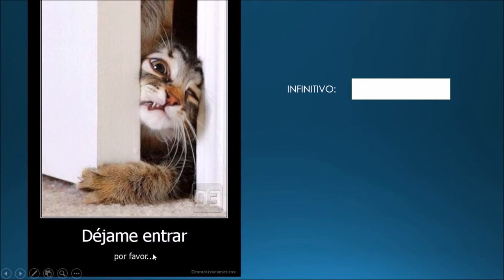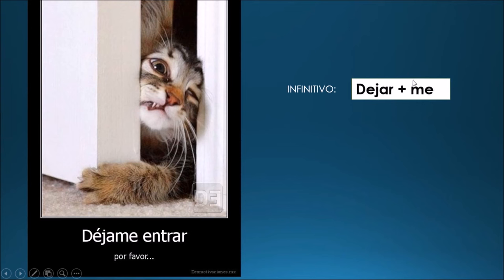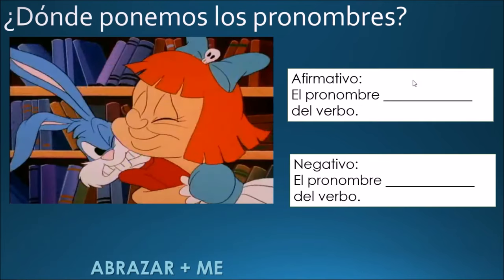Déjame entrar, por favor — let me in, please. So what's the infinitive of this verb? Dejar — let me enter. But we also have a pronoun here: this is a direct object pronoun. Déjame: dejar plus me. So we need to learn where we put the pronouns with our commands — it depends. Let's see with another example. ¿Dónde ponemos los pronombres?